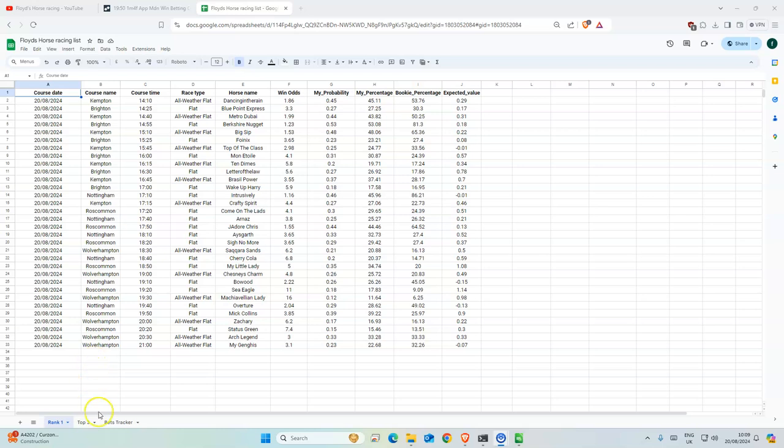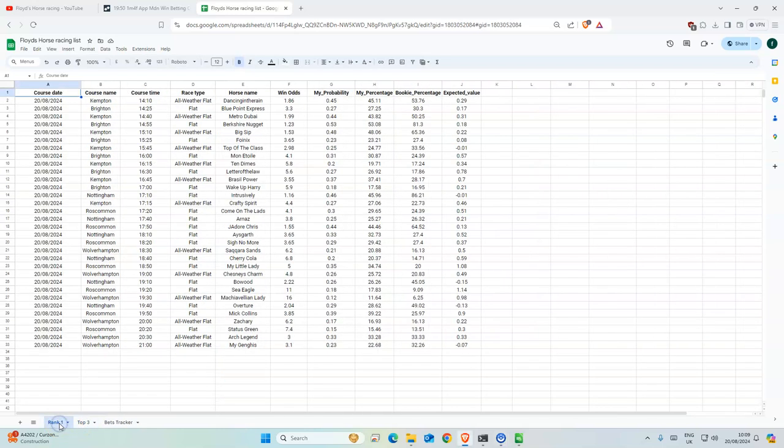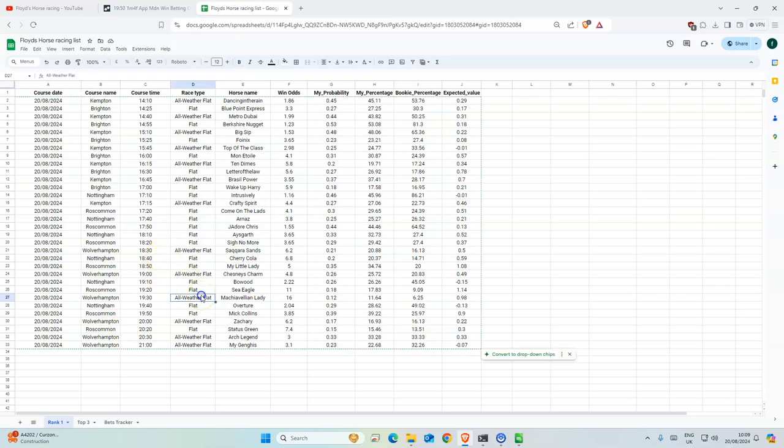So in the description, I'm also posting my Google Sheet, which updates every time I run the model. And it's broken up into two different categories. So this is just the ranked one for each race for the day.